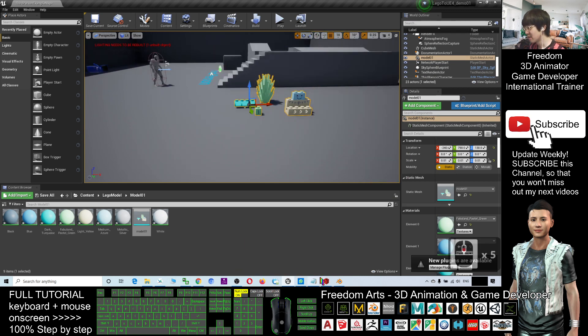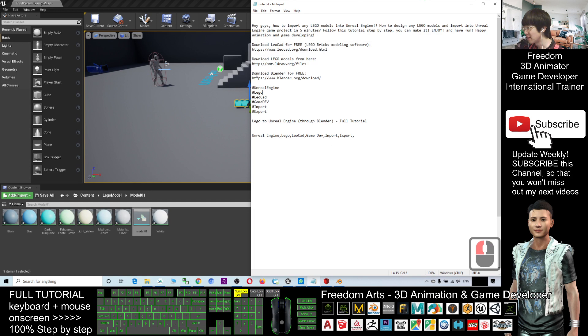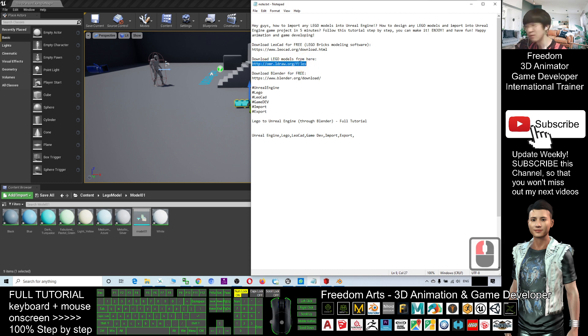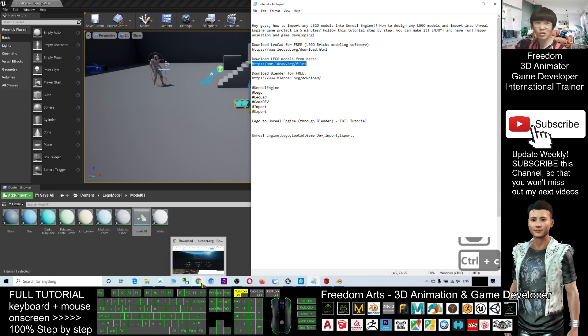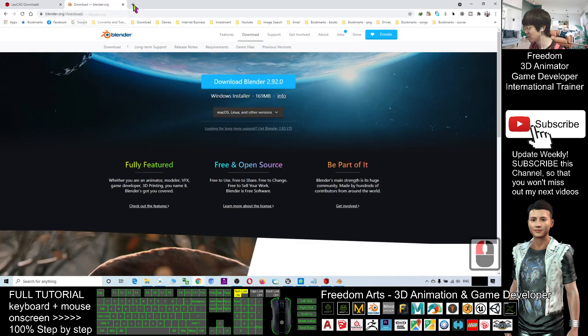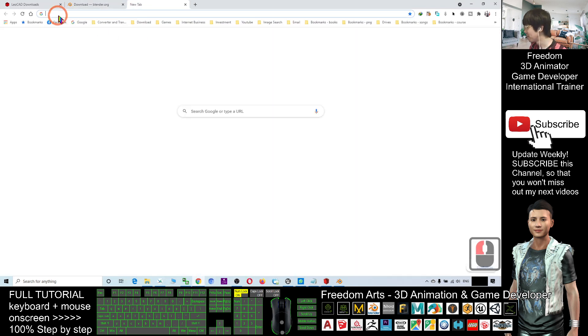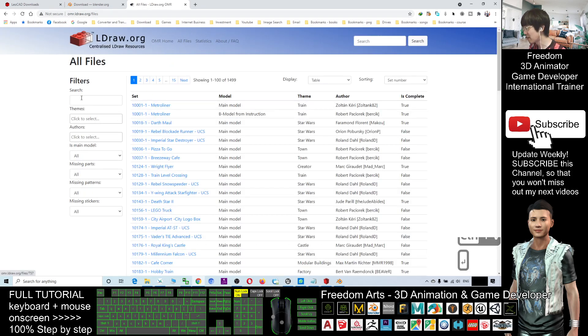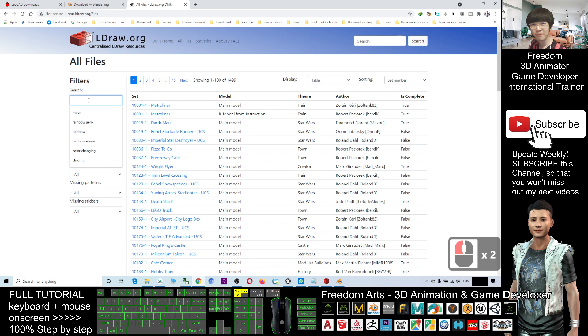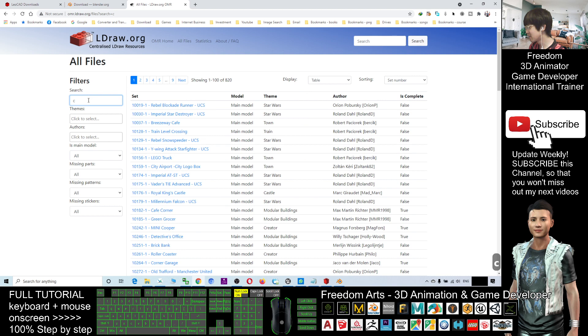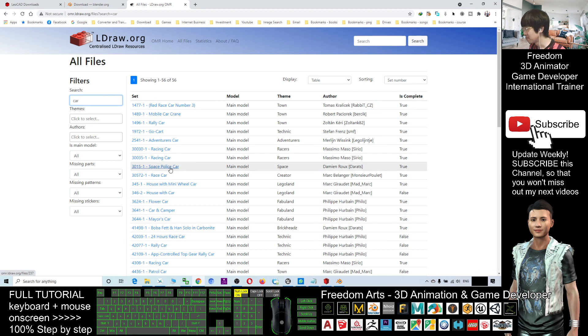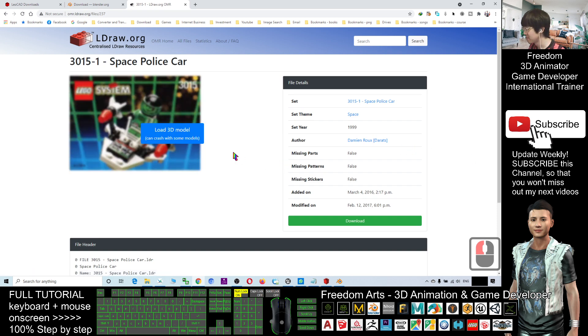Next, I'm going to show you that, actually there is a website. You can download any of the 3D models, Lego models from there. This is the omr.ldraw.org files. So now I will just do a very simple demo, Ctrl-C to copy this link. It is in your video description, you can just go there to find it out. From here, you can search anything, you can download any of the 3D models of Lego. So now I just try to search car, and I just simply click one, the space police car.